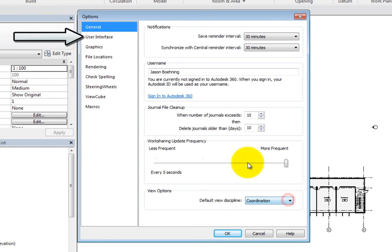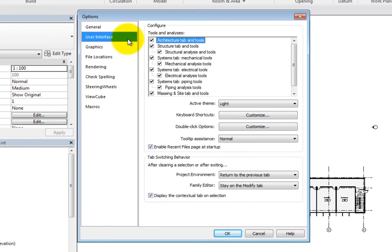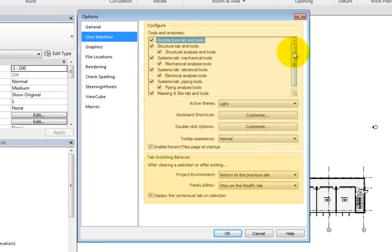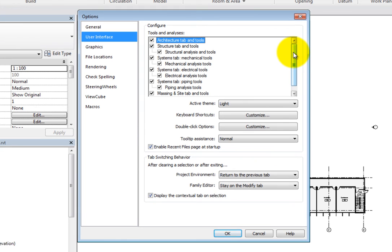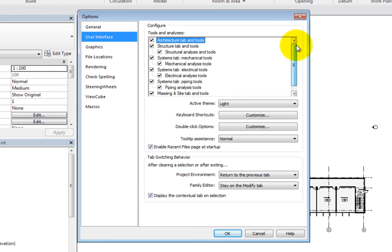In the User Interface options, there are two areas: Configure and Tab Switching Behavior. Under Configure, you can control the tools and analyses that are available in the User Interface by selecting or deselecting a checkbox.